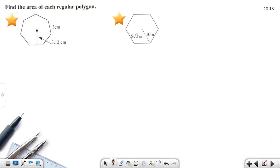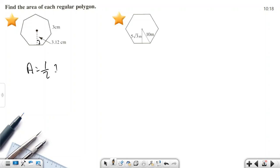Now find the area of each regular polygon using the formula Area = (1/2) × n × l × a. In the first example the apothem is given. The polygon has seven sides, so we multiply by 7.